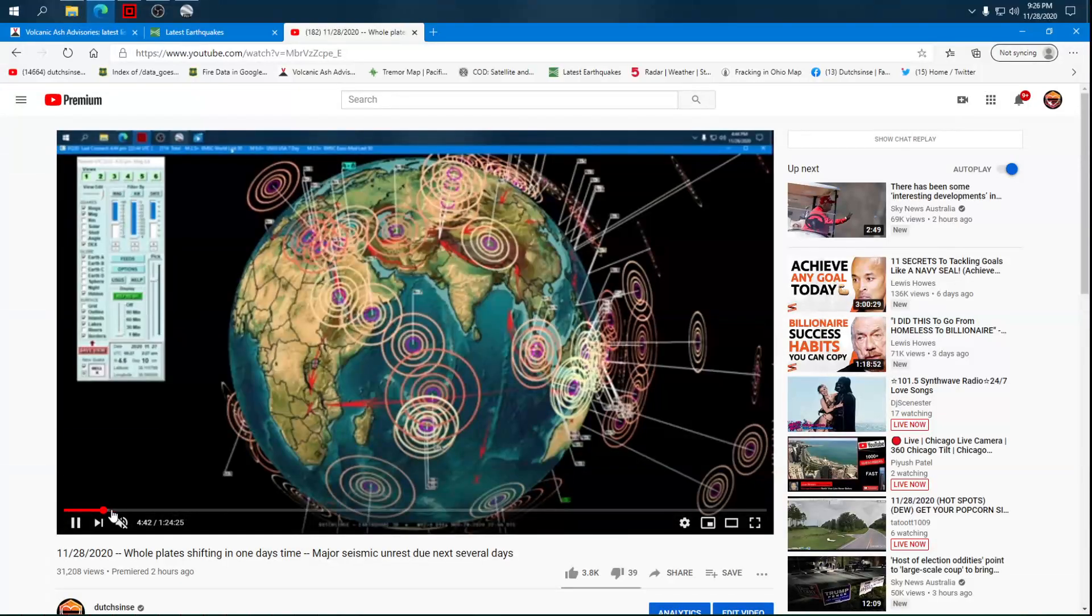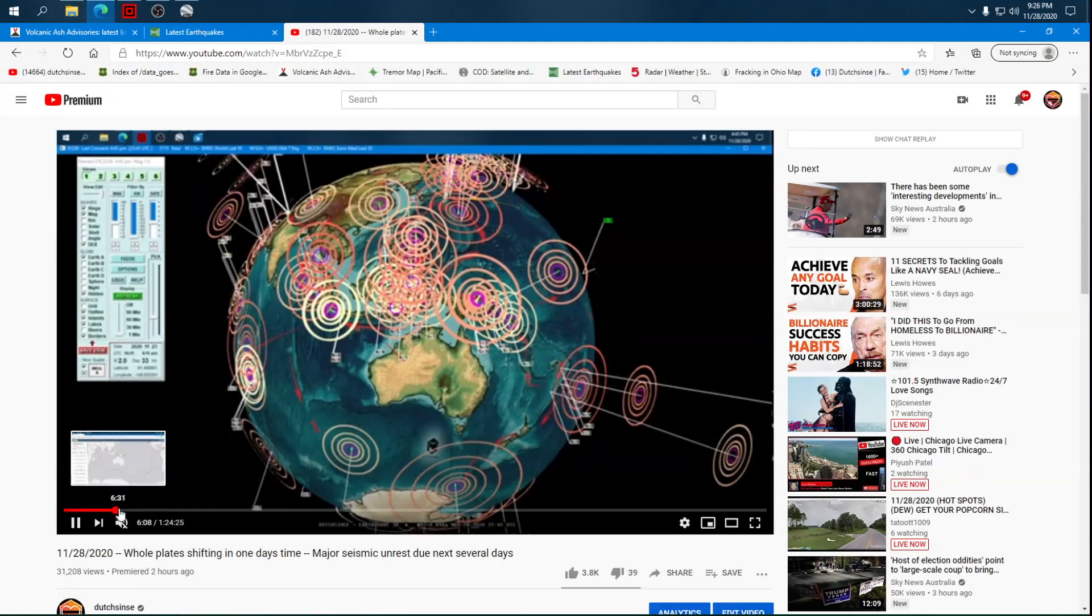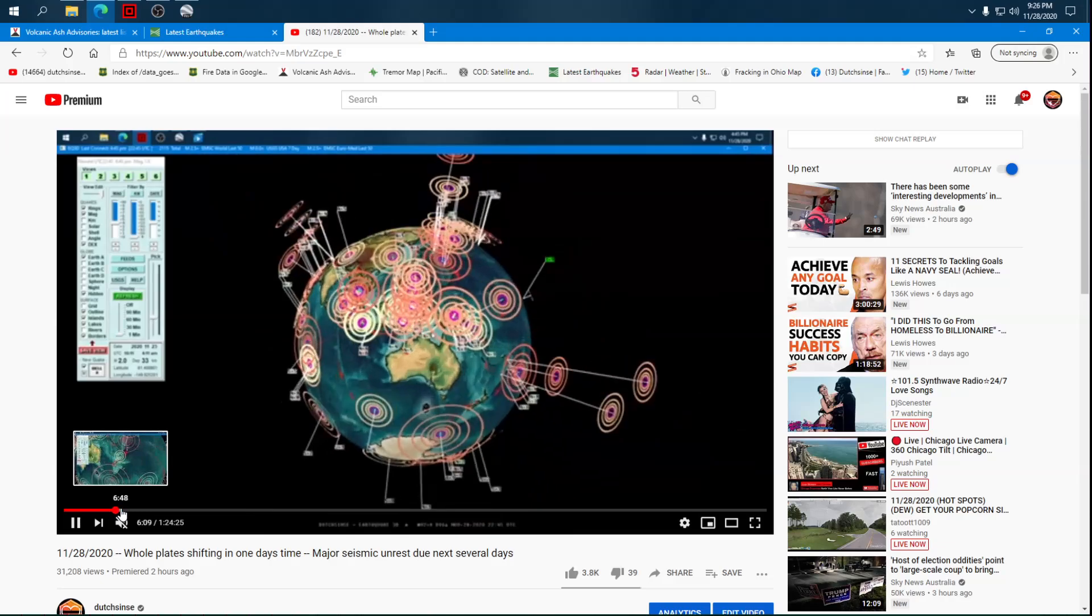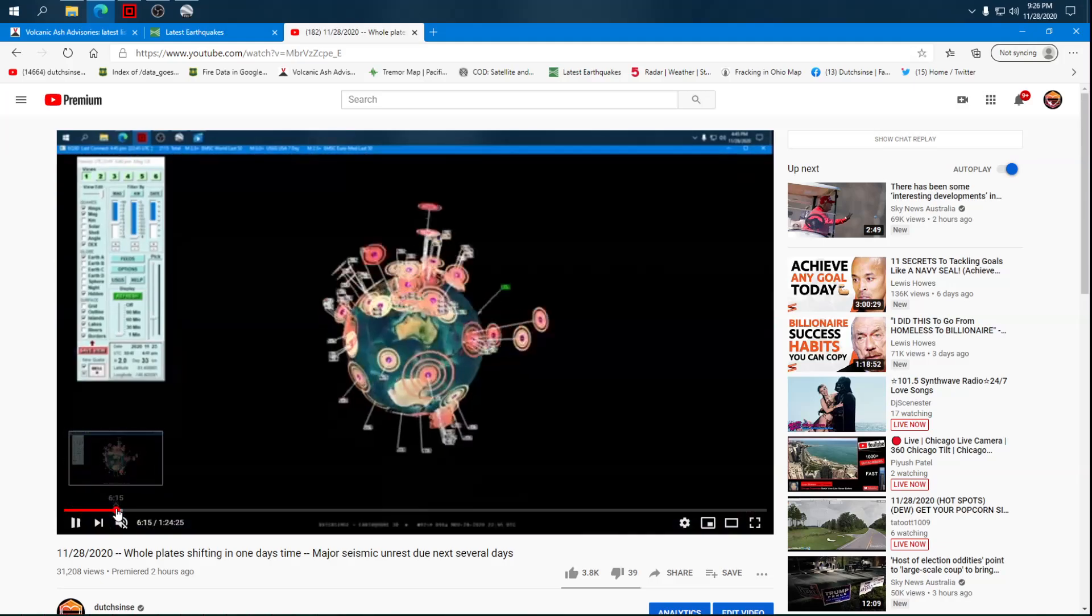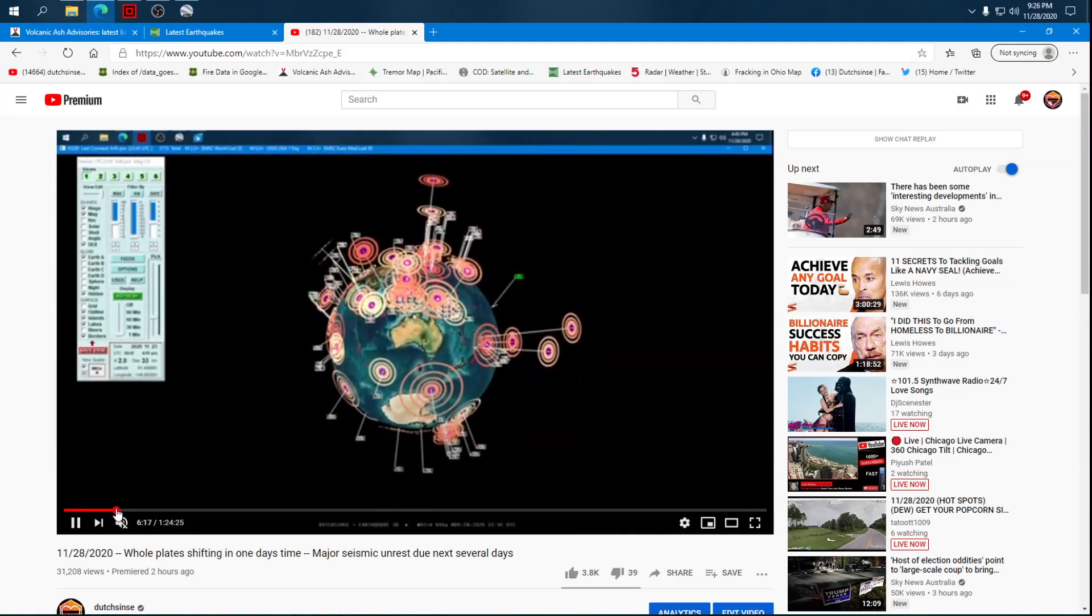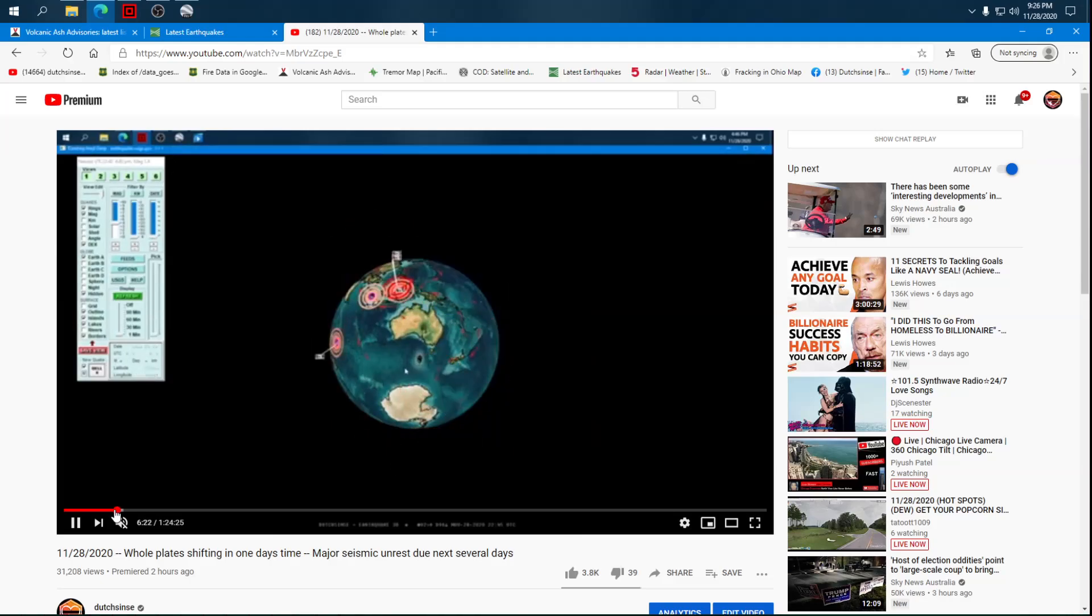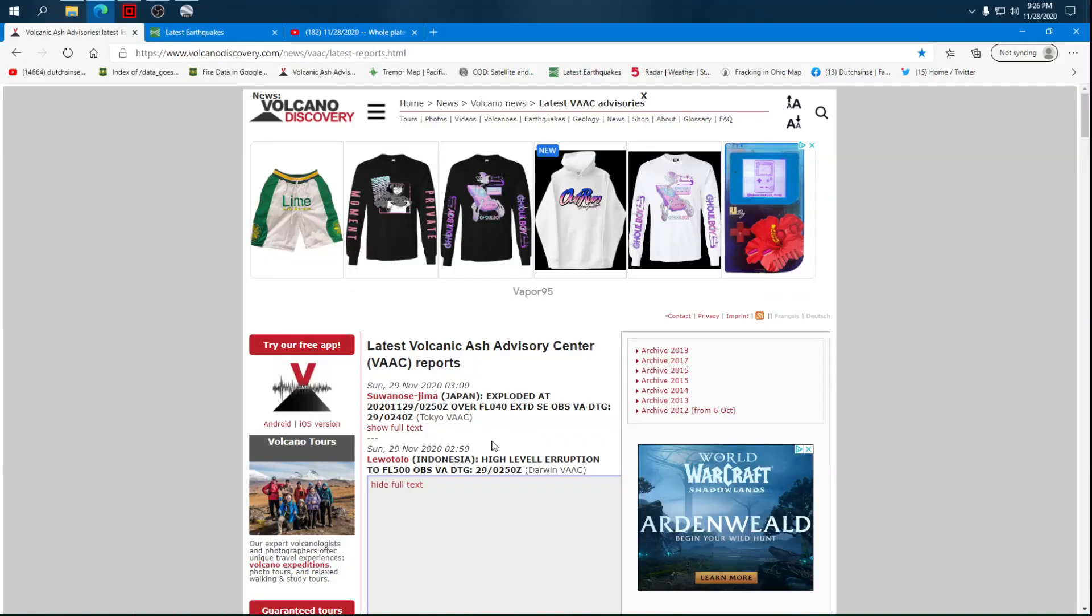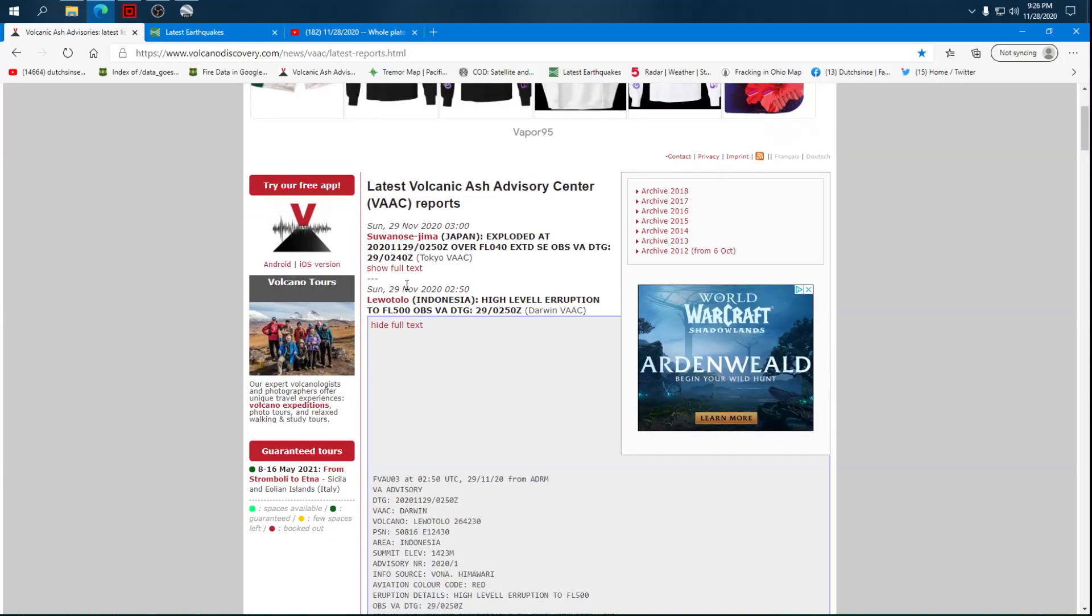In that video two hours ago, about six minutes in, I'm talking about the area around the central part of Indonesia. I talk about the whole plate moving and the middle point being up by the new erupting Luotolo volcano, which only had put off a five or six thousand foot high blast. Now it's 50,000 feet high. It's extremely large.